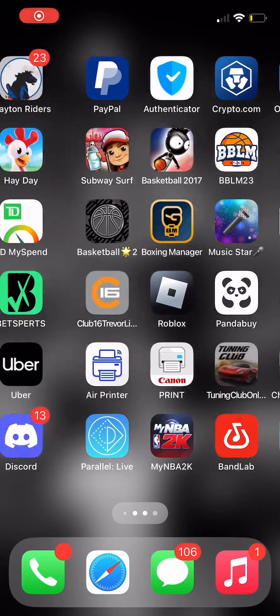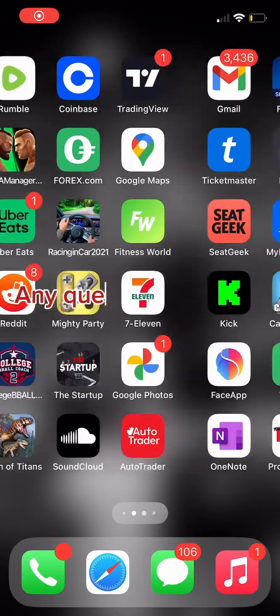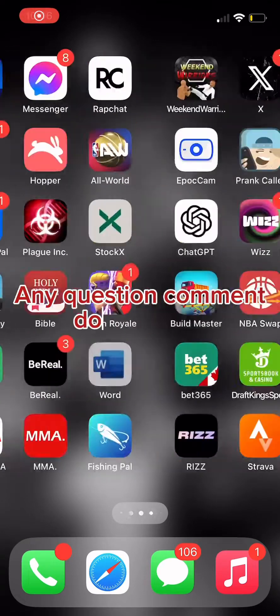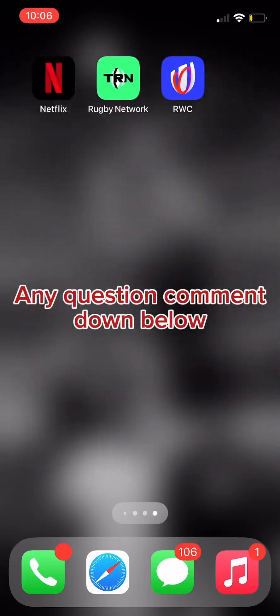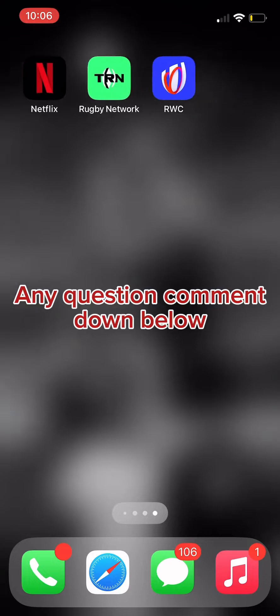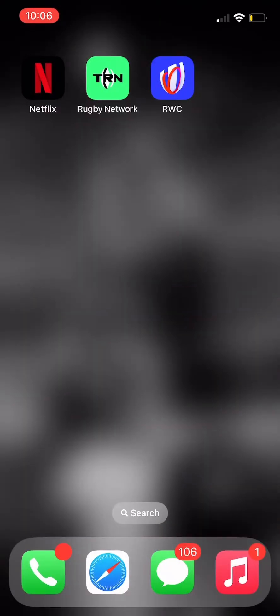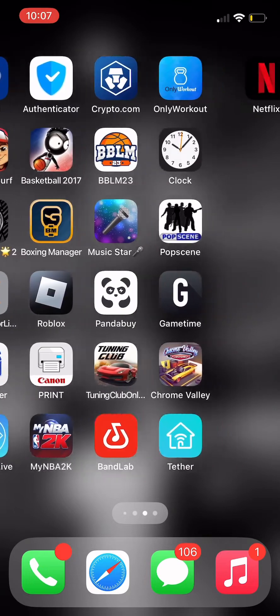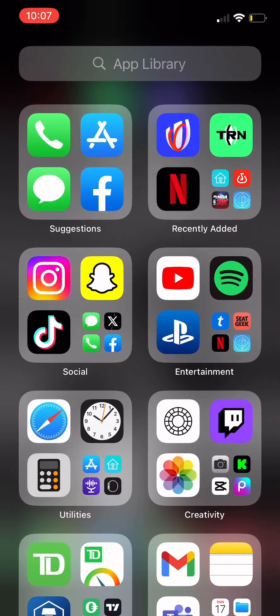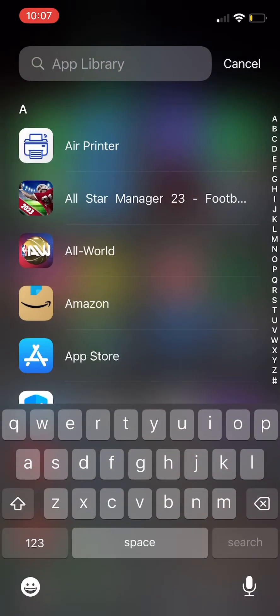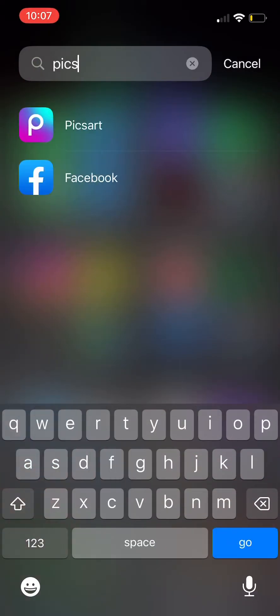Yo, what is up YouTube, welcome back to another video. It's your boy, your favorite, welcome back with another video. Today I'm gonna show you guys how to make a 2K thumbnail on your Android or iOS — same thing.